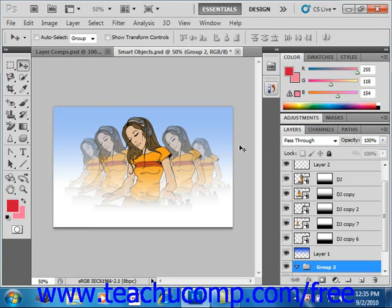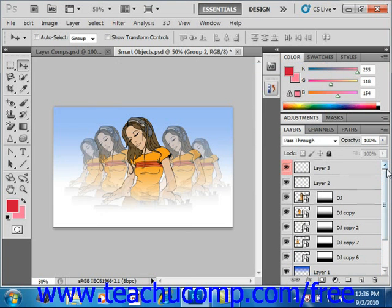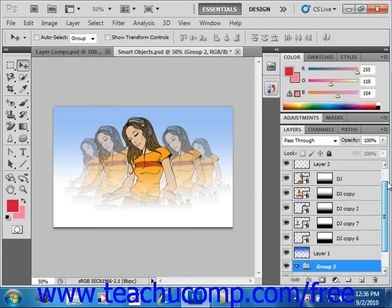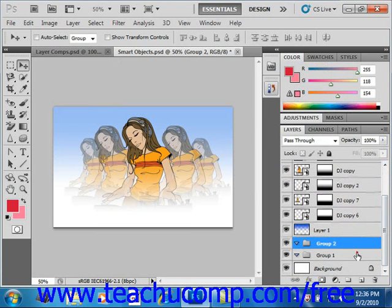The set itself appears as a folder icon in the Layers panel. You'll see some that are already created in this image. We created Group 1 before and now we have Group 2. You can click the small arrow to the left of the folder icon to expand and collapse the layers within the layer set, showing all of the contents of that particular group or set.